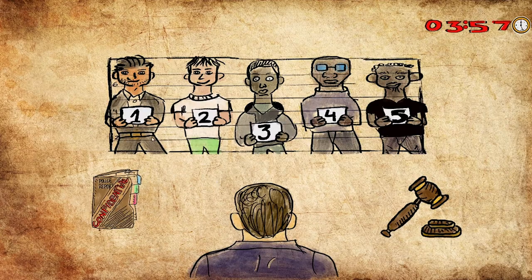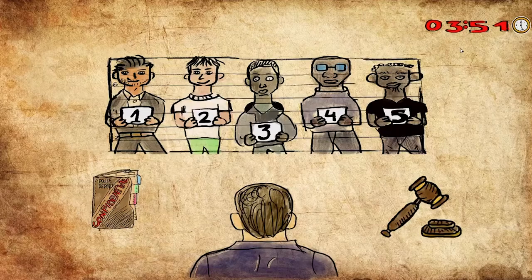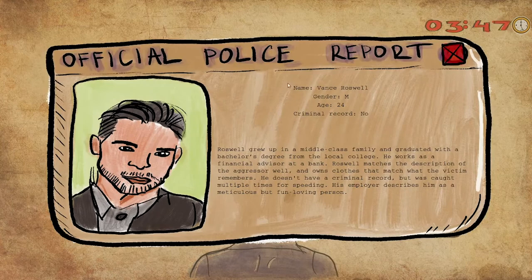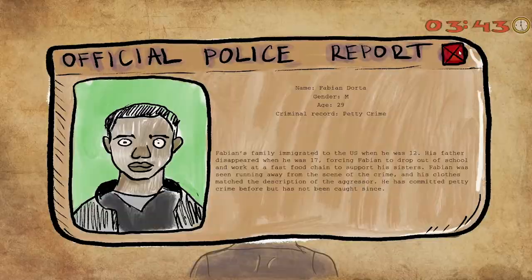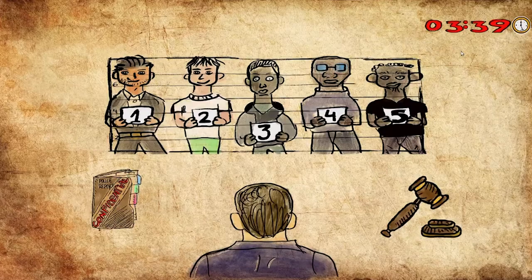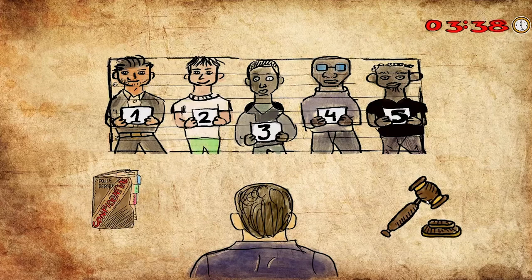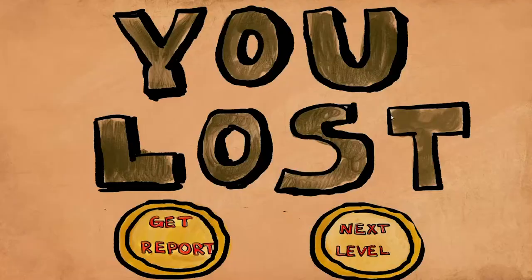Bias Hack is an educational game designed to teach students bias identification and mitigation by playing a judge's role. The player is presented with a lineup of suspects, their biographies, and a case description. Under a strict time constraint, the player has to identify the correct criminal while mitigating potential biases. The game reminds a person of the most common biases that occur in forensics, and after the end of the game, it provides a report on the player's personal biases.